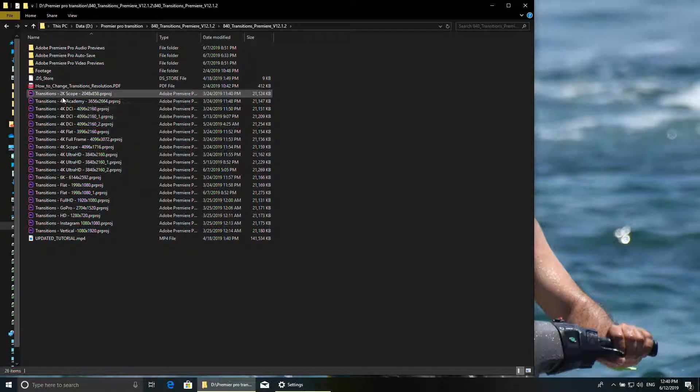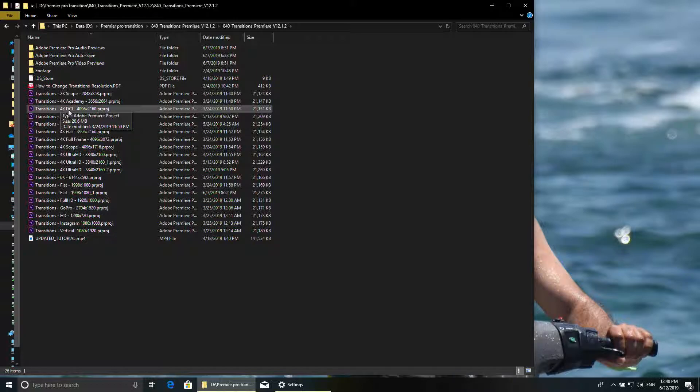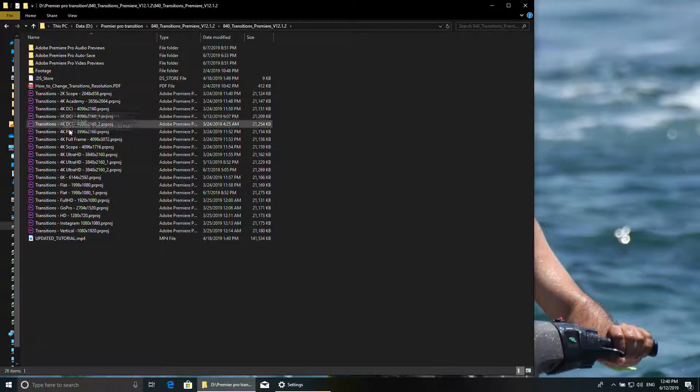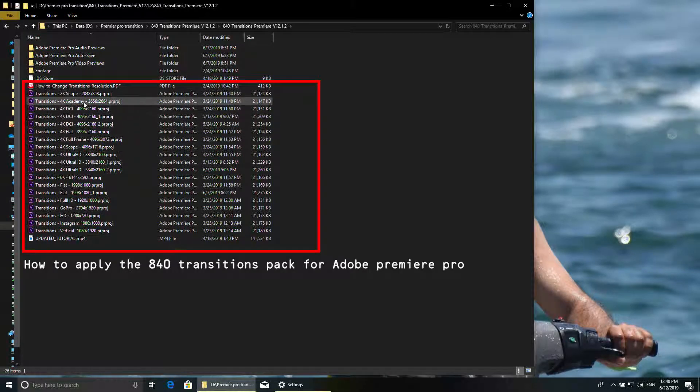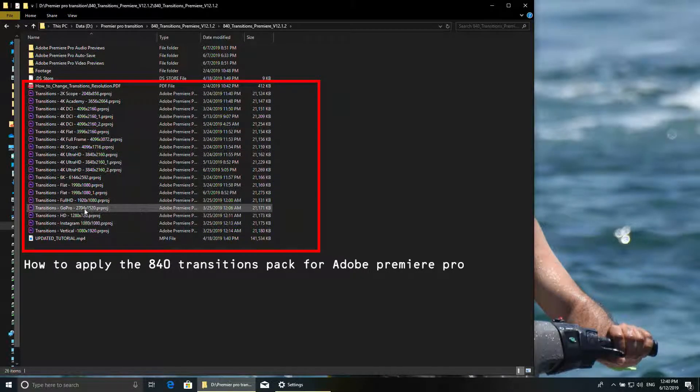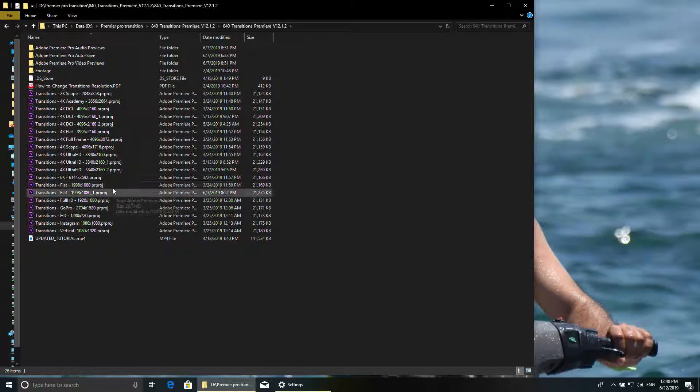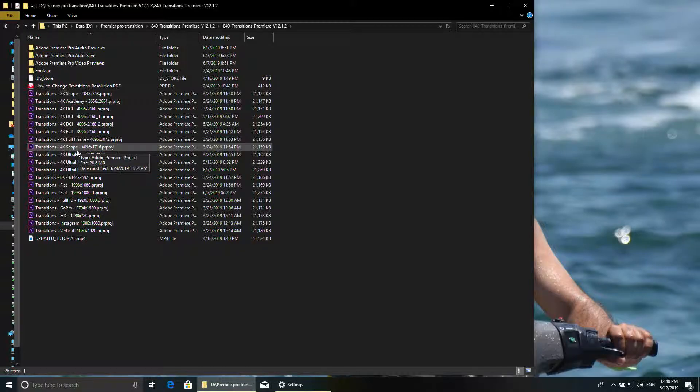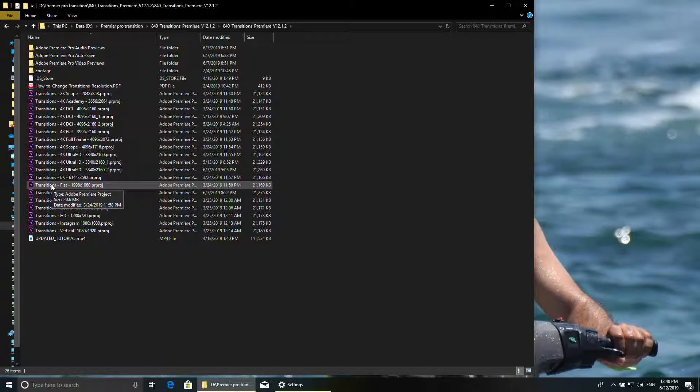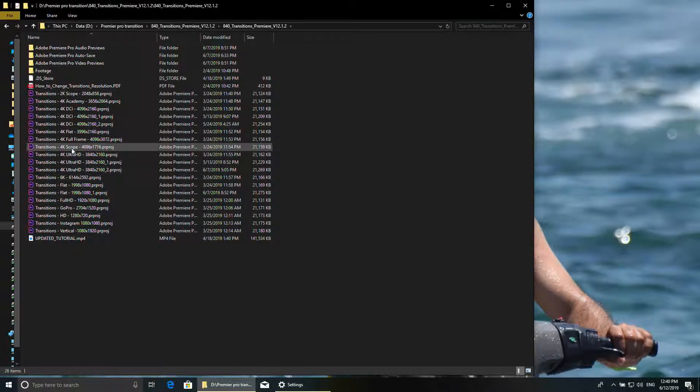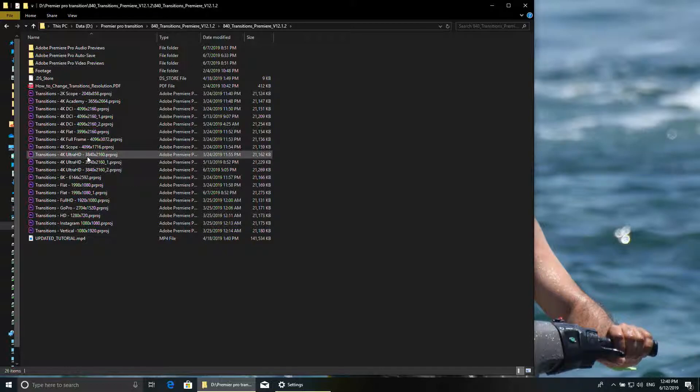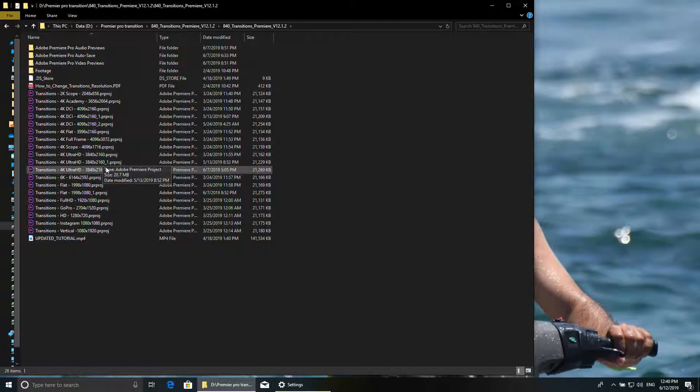...many resolutions - 2K, 4K, 4K DCI, Ultra HD, all the resolutions. It's depending on the resolution you use. If you use a Full HD video, you can use this. If you use 4K Ultra, you can use this one.